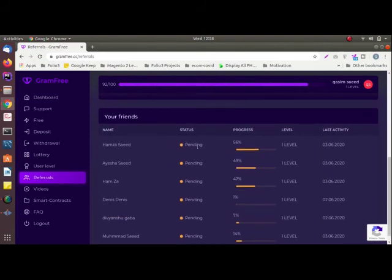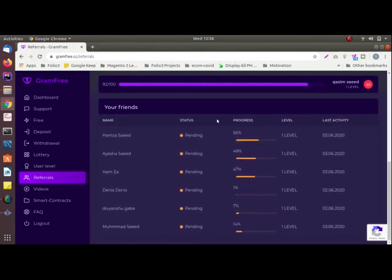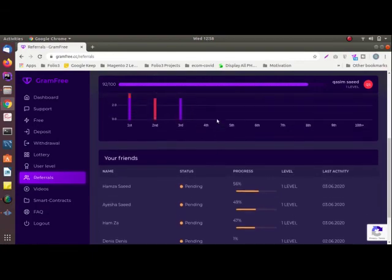At this moment your grams will be at the pending state and once your referral has reached second level then pending grams will be added to your balance.